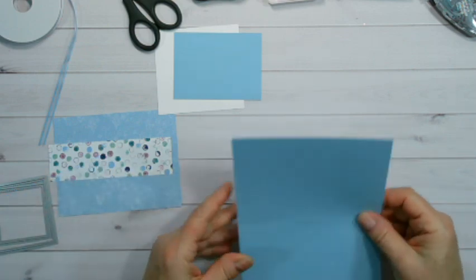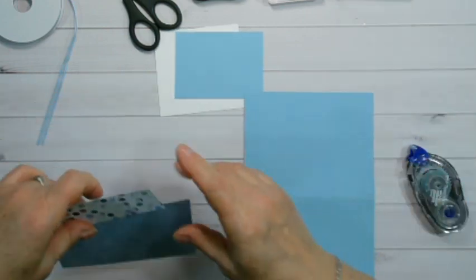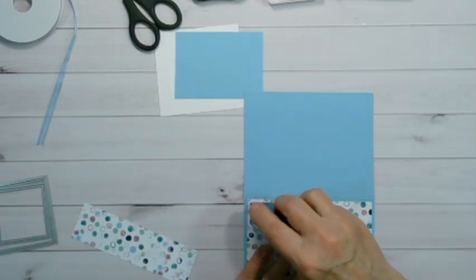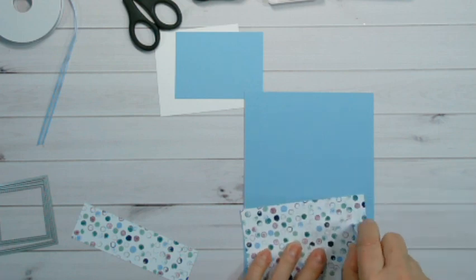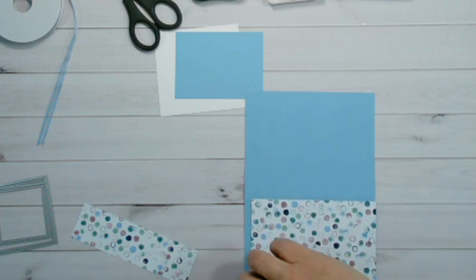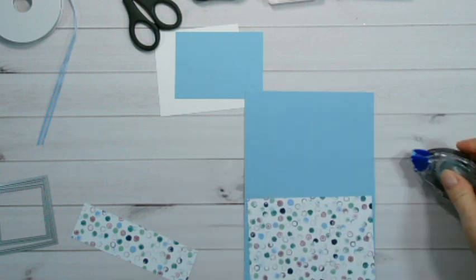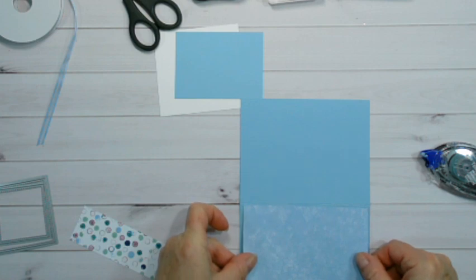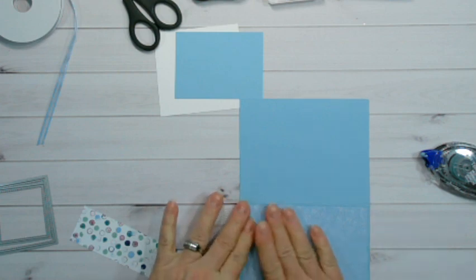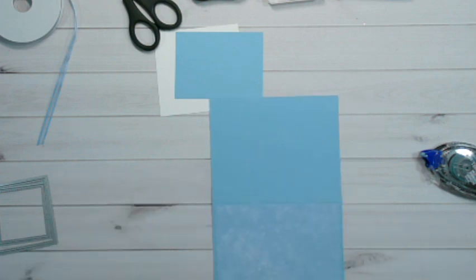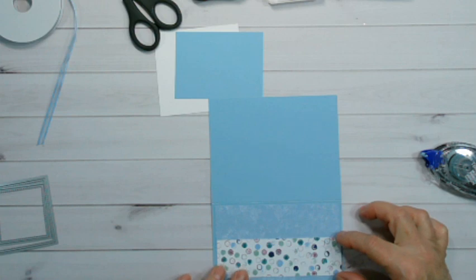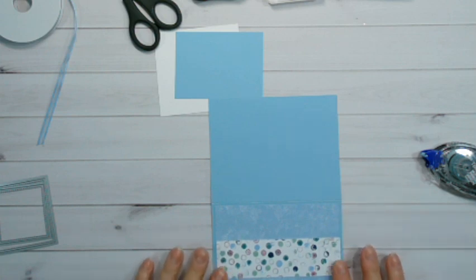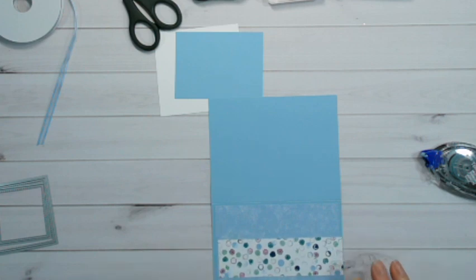So what we can do right now is we can actually take and put this piece on. Okay, there we go. Now with this piece it's only about one and a half inch wide by the five and a quarter this way.